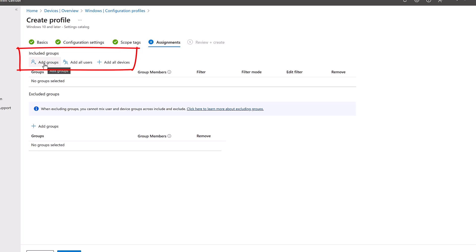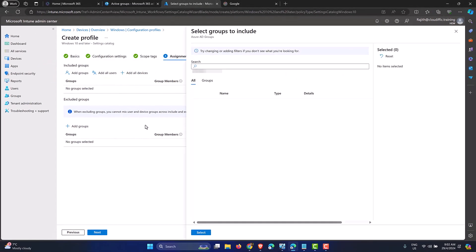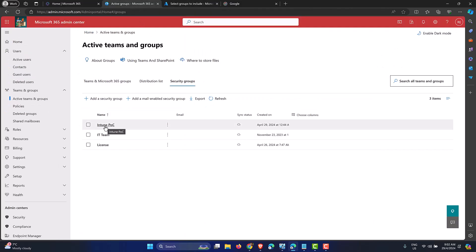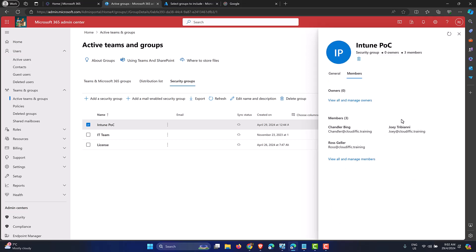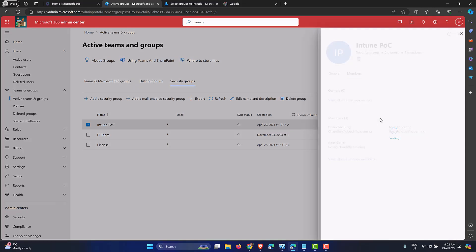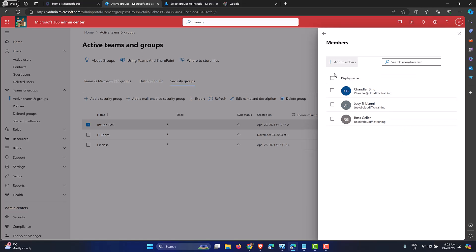Using a specific group is especially useful if you're new to Intune and want to try out settings before rolling them out to your entire organization. You can put just the IT guys in a group, get a feel for how the setting behaves, and if you're happy, change the assignment to All Users or All Devices later. I have a group defined called Intune POC, which has members — I'm a big fan of the Friends series, so we have Chandler Bing, Joey Tribbiani, and Ross Geller as the three test users.